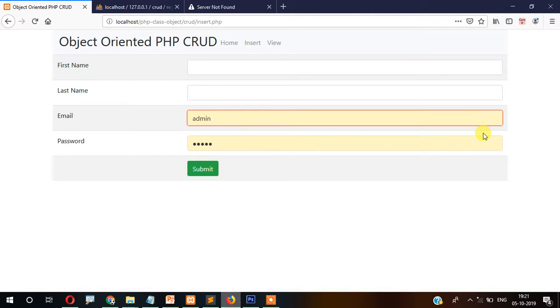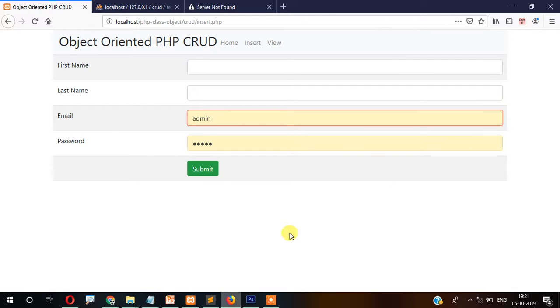Hi guys, welcome back to Tutorial Race. In this video you are learning CRUD operations using PHP with object-oriented features. In the last video we created the form, and in this video we are going to insert the data.